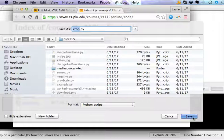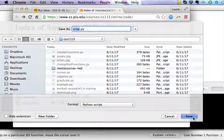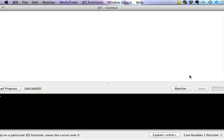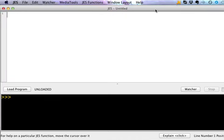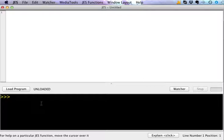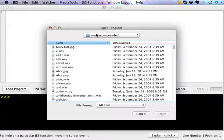Just save it in your folder where you normally save files for this class, save crop, and then you want to start JES. In JES we're going to resize this just a little bit and open up the crop file which is in my 115 folder.